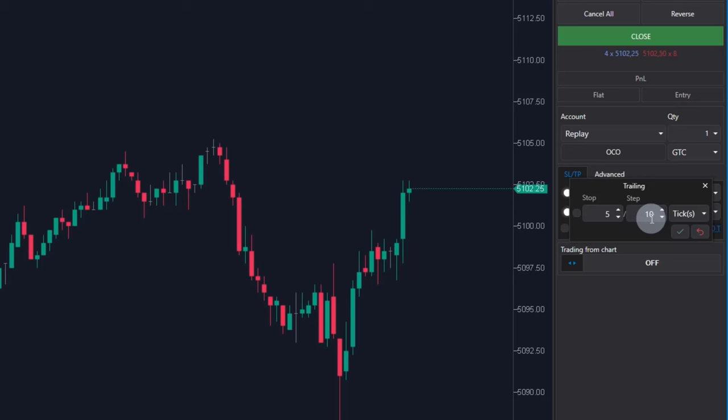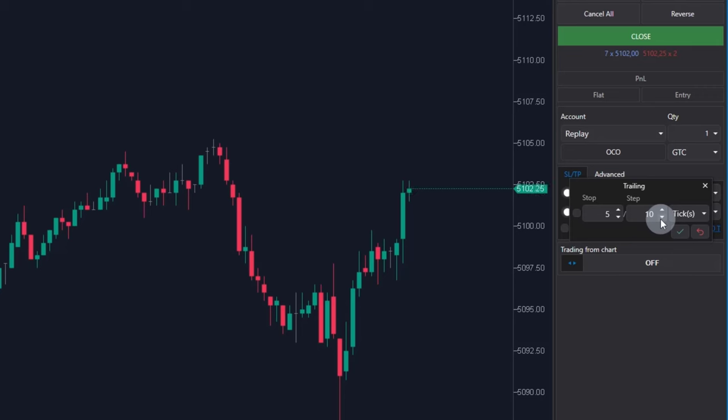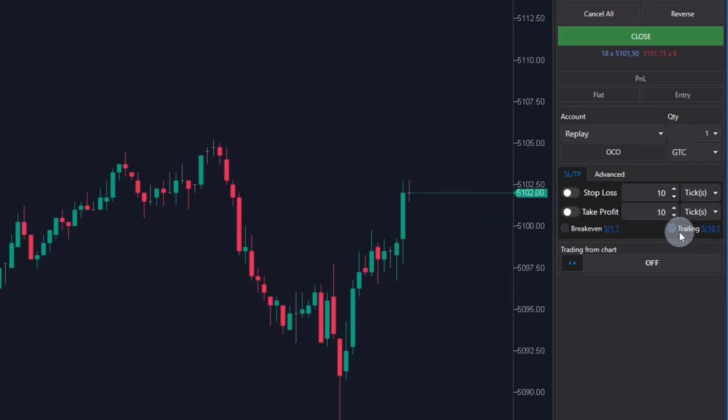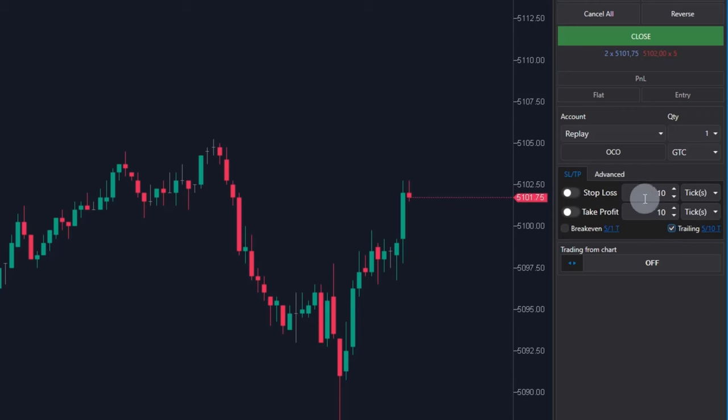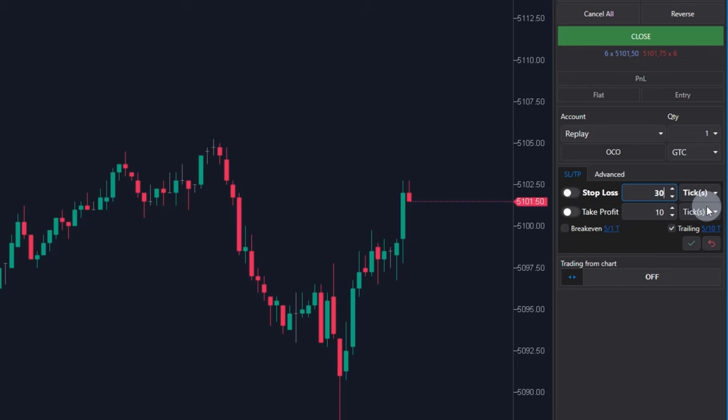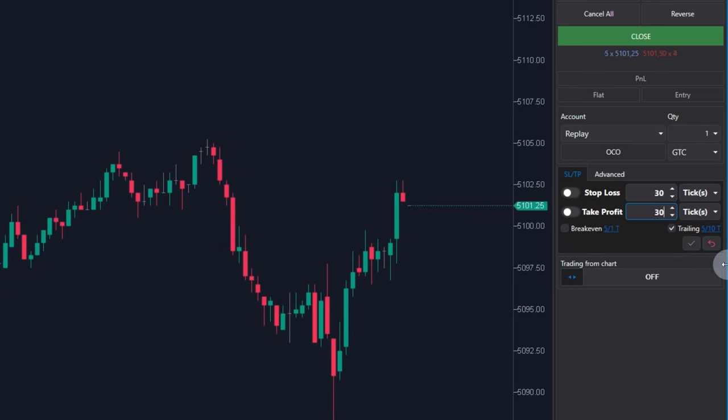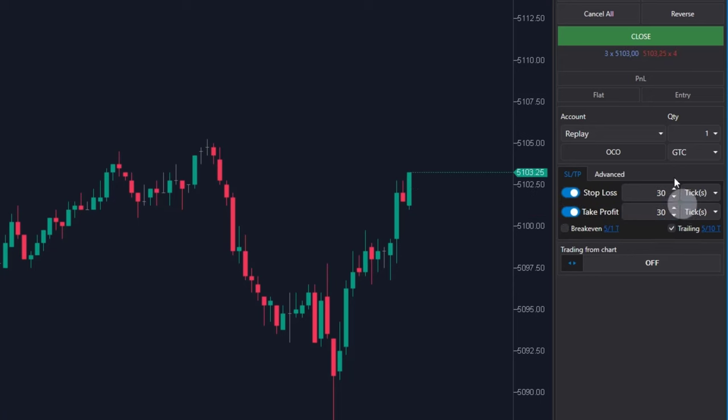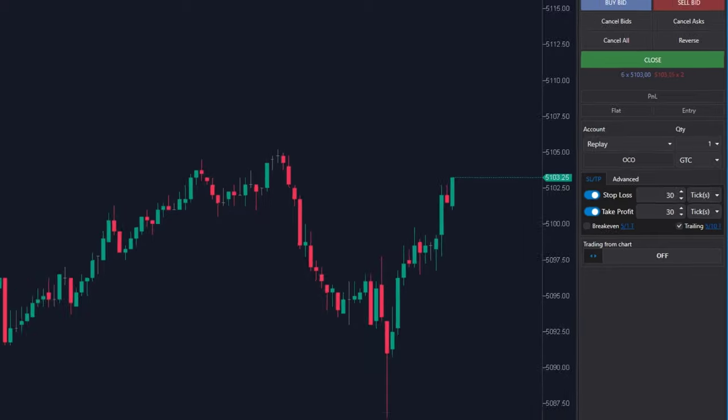I'm keeping the initial settings unchanged and see if the stop loss will move by 10 ticks in the trend direction each time when price will move 5 ticks away from break even. So I'm clicking in this case apply again. Trailing should be activated. I'm setting stop loss to 30 ticks and target to 30 ticks as well. Activating it with these two switches and clicking at apply and opening the long position.